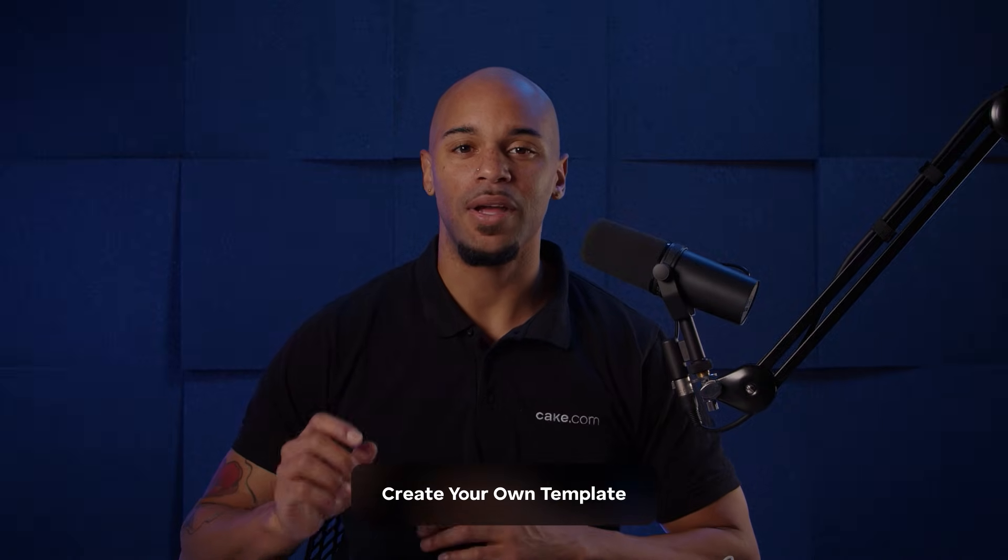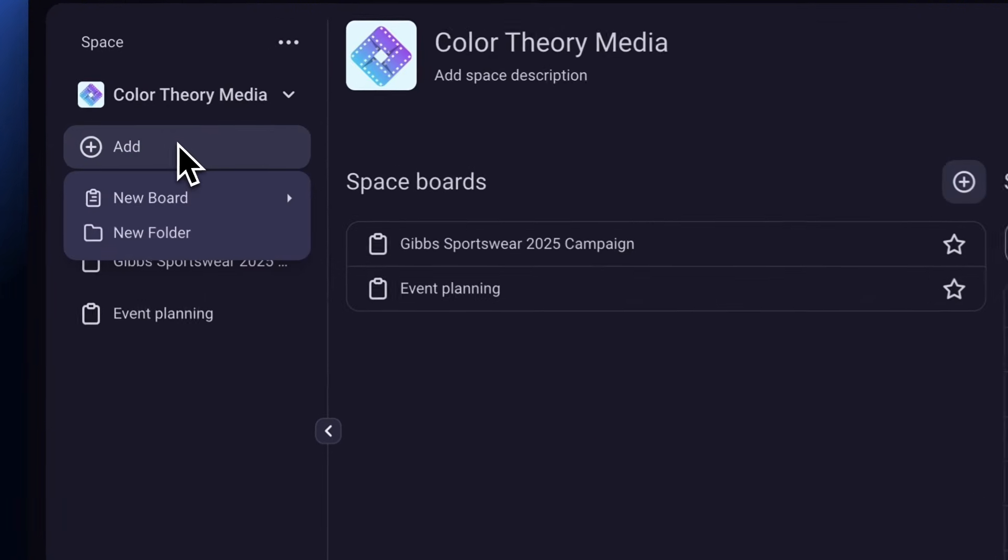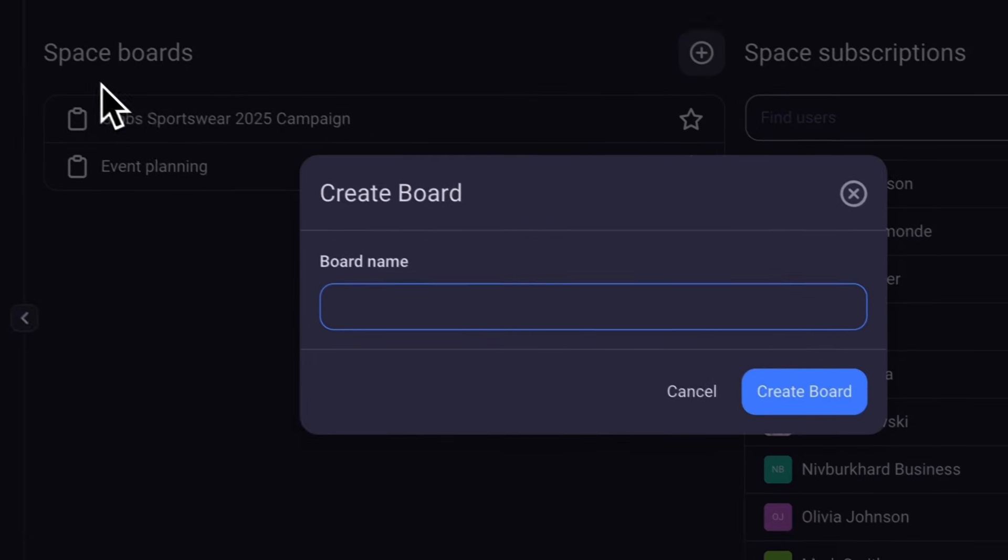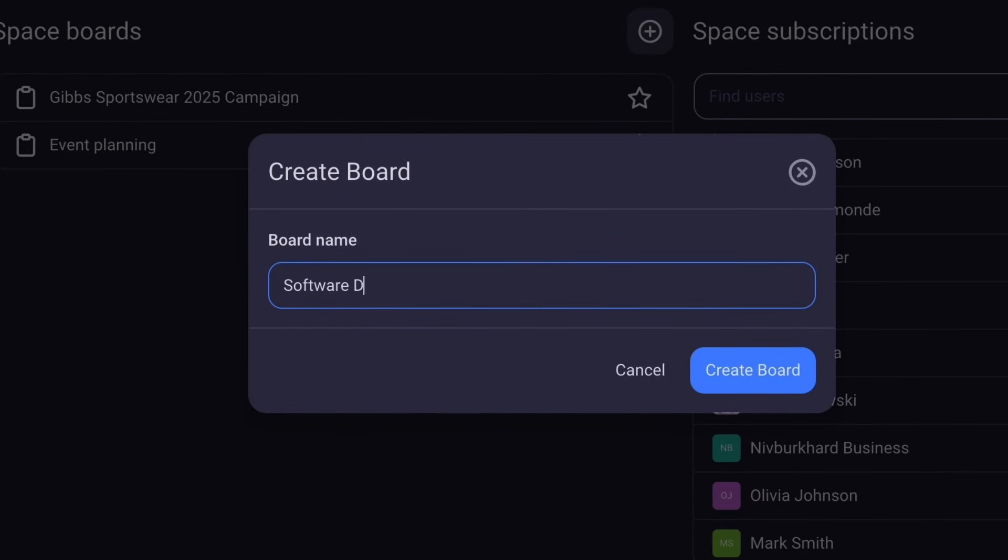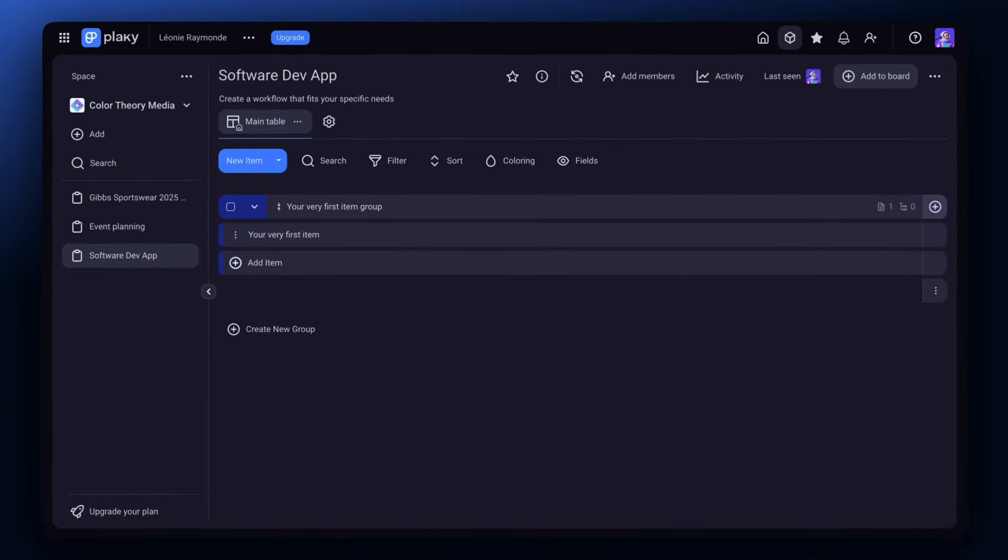Say you and your team are working on something a little more unique and you have a very specific process. You can create your own custom template that is tailored to you and your team and you can save it so you can reuse it when you need it. Like if you're managing a software development project.